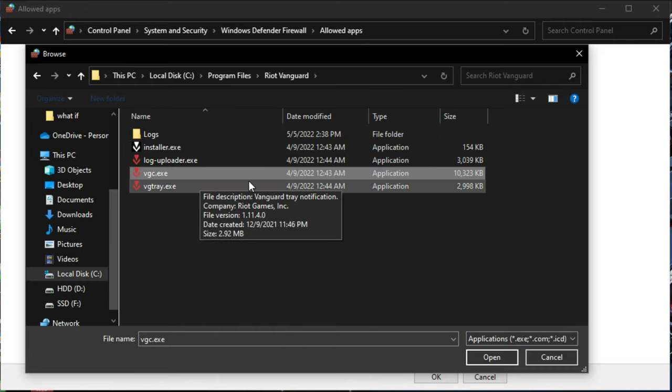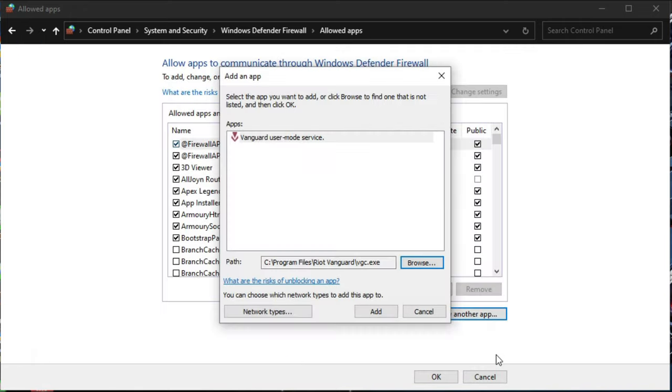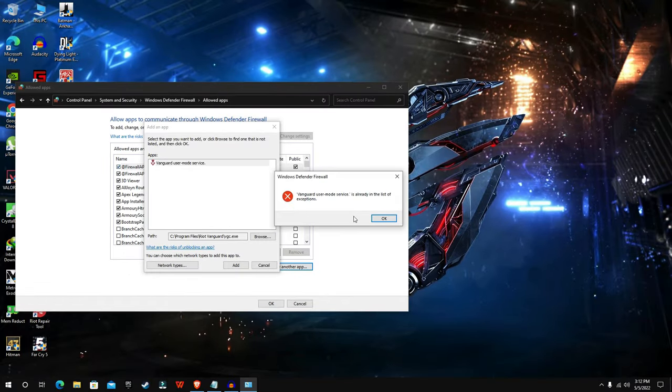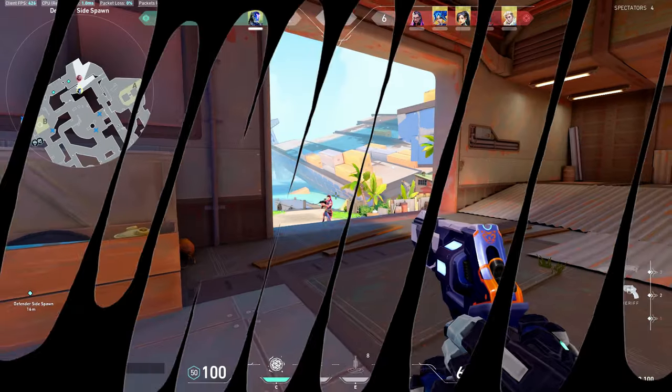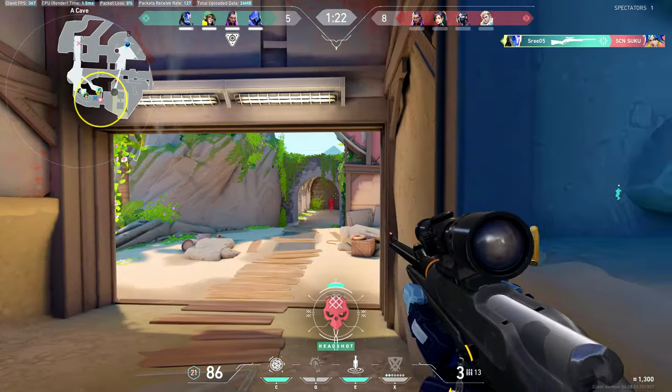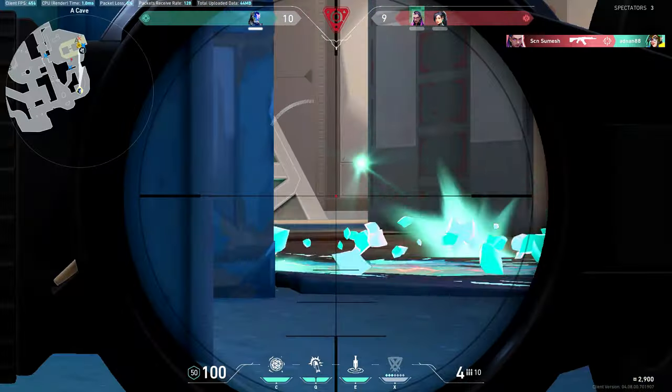In my case, I already included this in the exception list. After you did everything mentioned here, your ping spike problem will be resolved.